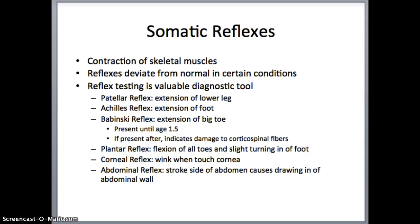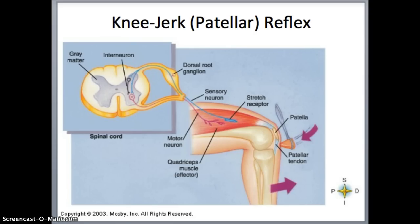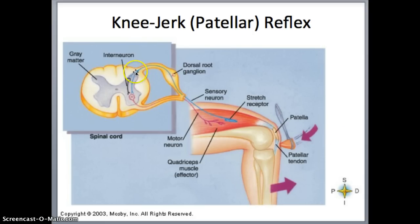We also have the corneal reflex, which is when you blink when someone touches your cornea — which is why putting on contacts is pretty difficult. There's also the abdominal reflex, which is if someone tickles or strokes the side of your abdomen, causing you to draw in your abdominal wall. This diagram shows the knee-jerk reaction, which is called a monosynaptic reflex because only one synapse is involved: a sensory neuron relays the impulse into the spinal cord directly to a motor neuron attached to the effector, causing the knee to jerk up. An interneuron is displayed but is not used in this monosynaptic reflex.